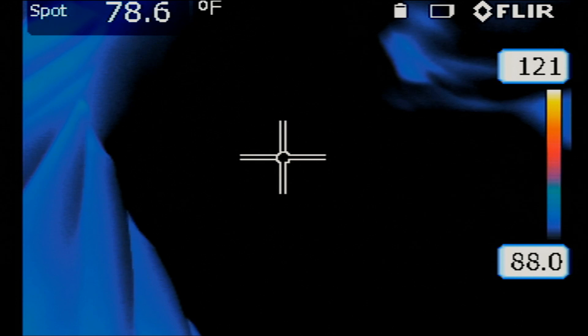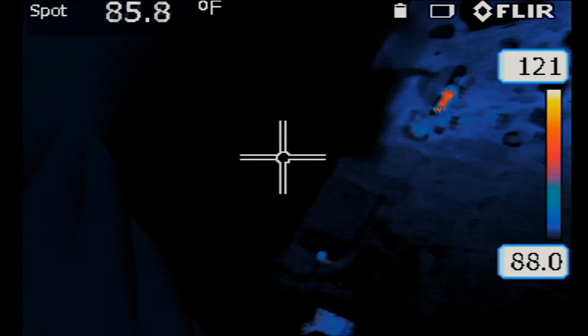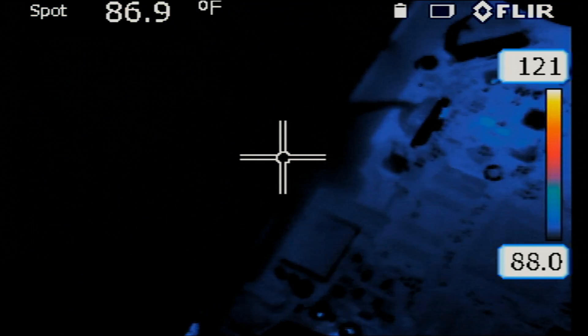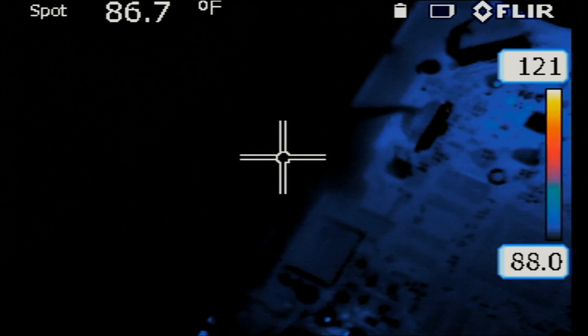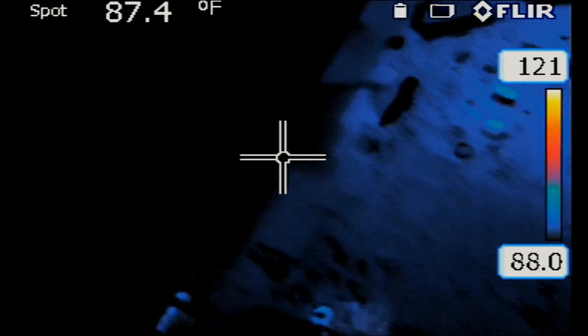So what I want to do next is check the board under a thermal cam. I have the charging cable plugged in. Let's power the laptop on.